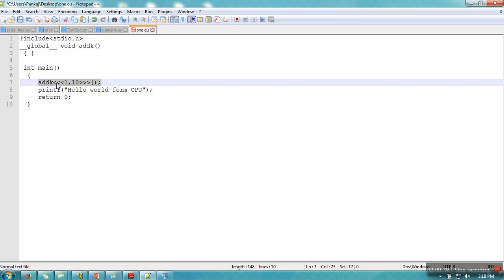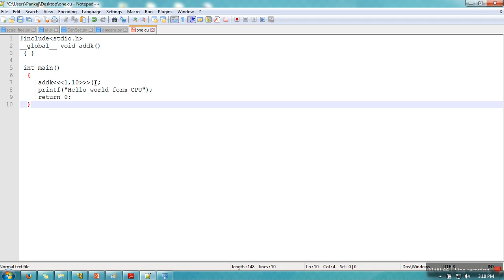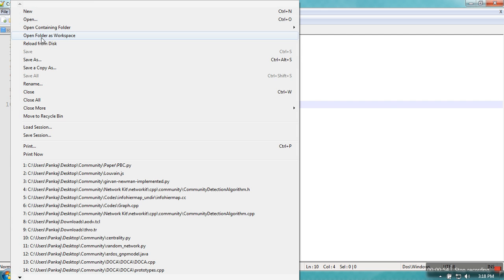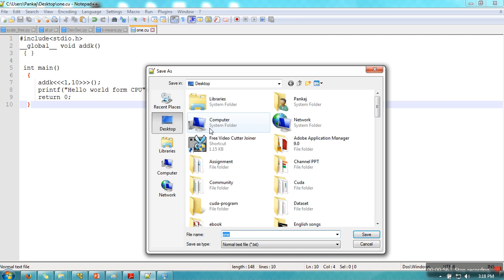This tutorial is only concerned with compilation and execution on command prompt on Windows operating system. I'm saving this file on desktop. Let me save on desktop. I have created one directory CUDA program.